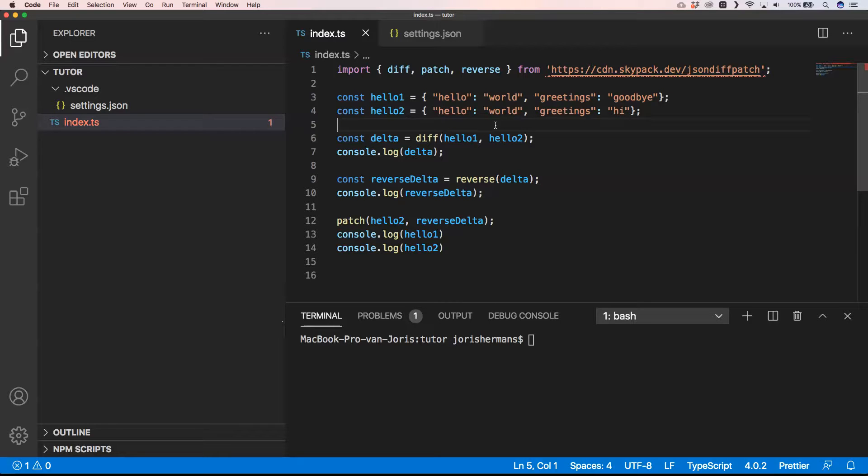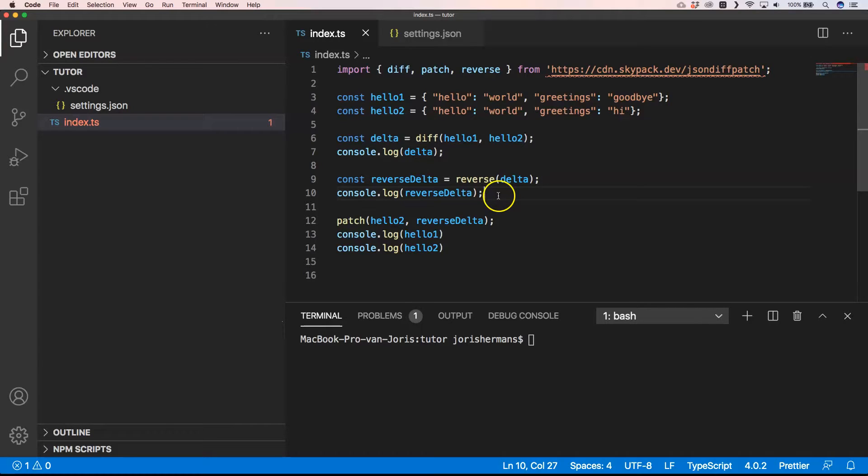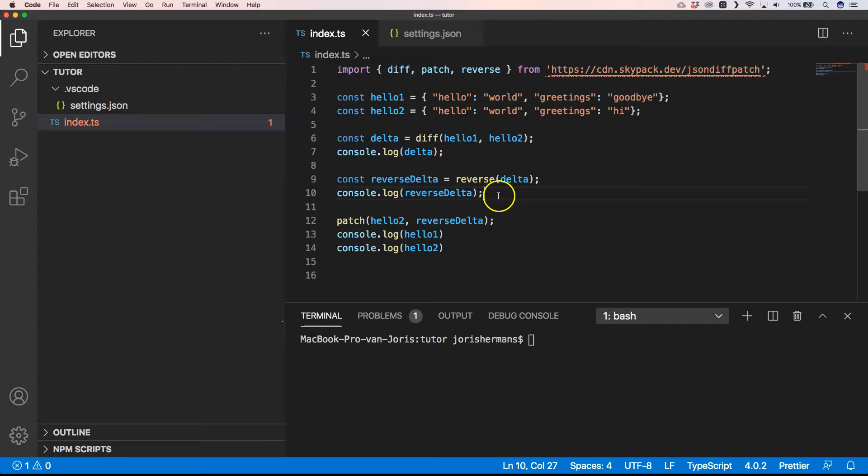So if you know an alternative for JSON diff patch, please provide it into the comments below. Thank you very much for watching, please subscribe if you like this one, and see you next time.